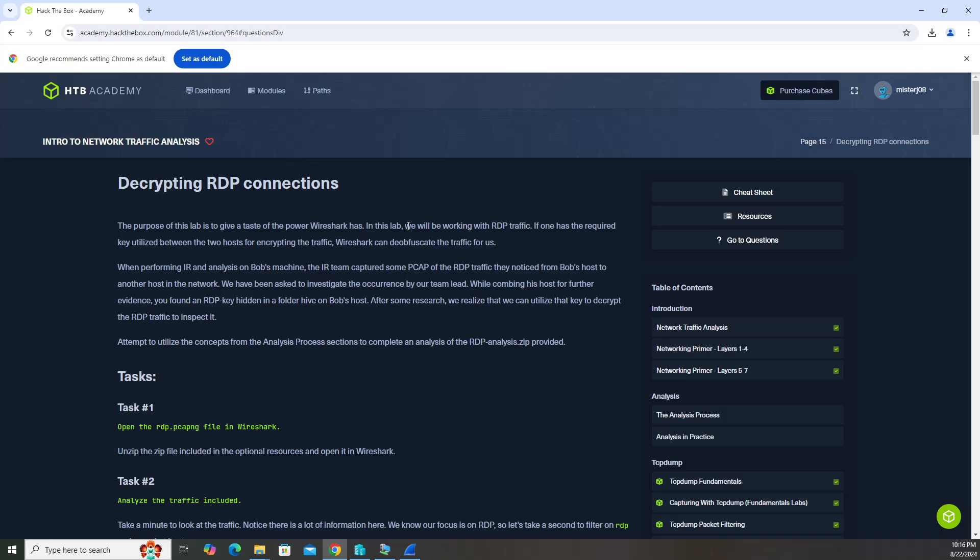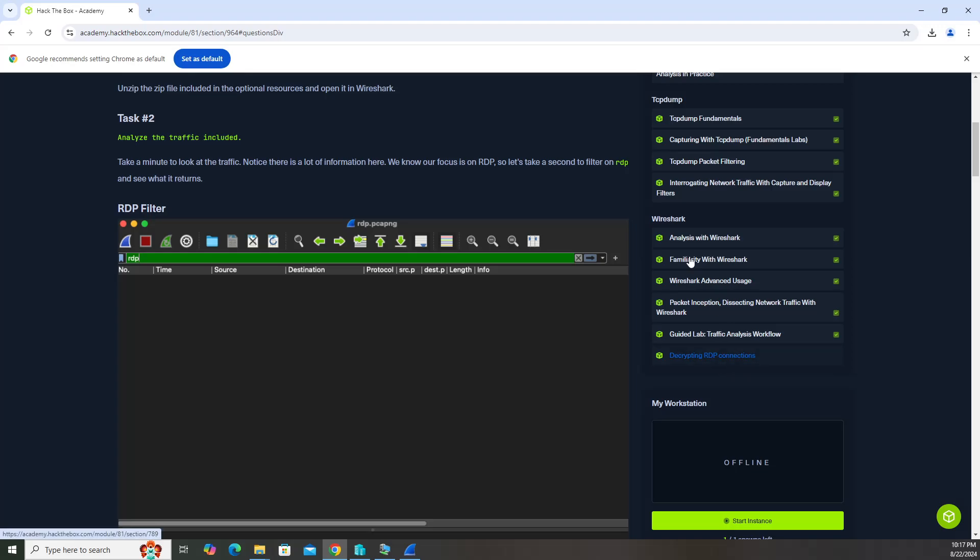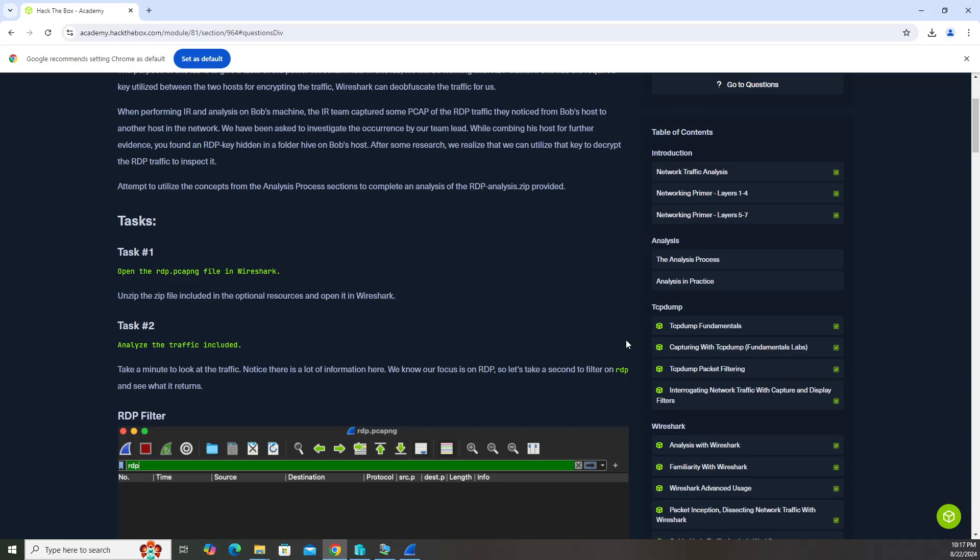How's it going everyone? In this video we are finishing up our intro to network traffic analysis module in HTB Academy. We are finally at the end and we're going to complete the last section, decrypting RDP connections under the Wireshark section. That's going to be it for us here after we complete this.